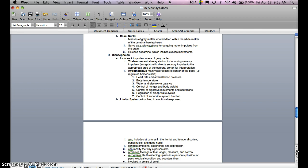Basal nuclei are masses of gray matter located deep within the white matter of the cerebral hemispheres. They serve as a relay station for outgoing motor impulses from the brain and release dopamine, which inhibits excess movements. The diencephalon includes two important areas of gray matter: the thalamus, which is the central relay station for incoming sensory impulses except for smell and directs them to the appropriate area of the cerebral cortex, and the hypothalamus, the main visceral control center of the body, regulating homeostasis — including heart rate, arterial blood pressure, body temperature, water and electrolyte balance, hunger and body weight, digestive movements and secretions, sleep-wake cycles, and endocrine system functions.